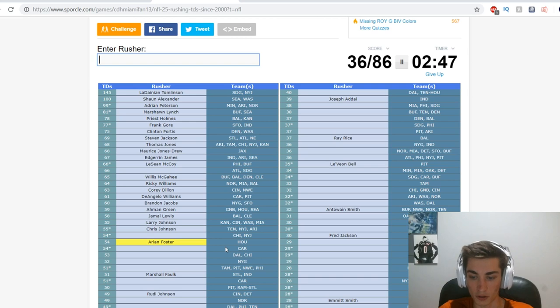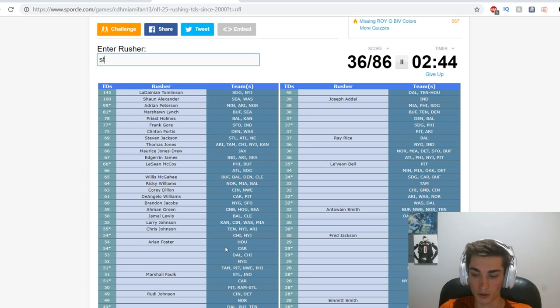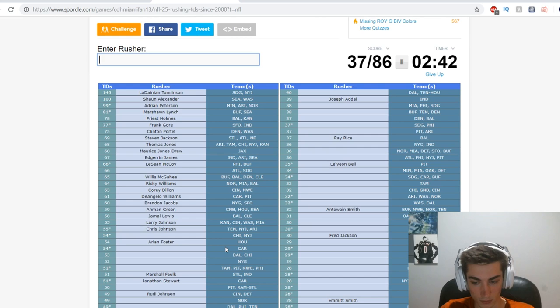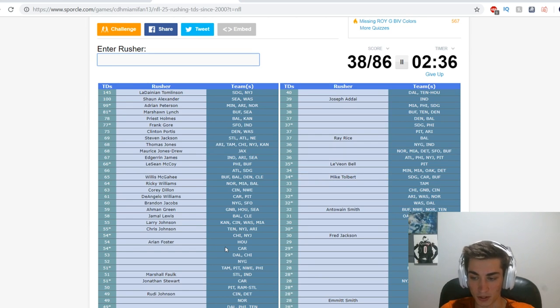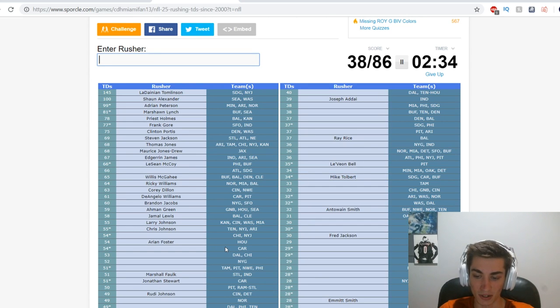Steve Slaton, that was stupid. Arian Foster. Carolina - Jonathan Stewart. Mike Tolbert - he wouldn't have 54, I'm gonna type it in anyway. He is on the list, I don't have to rationalize it. Carolina - Cam Newton, thank you. Michael Vick will be on here as well.